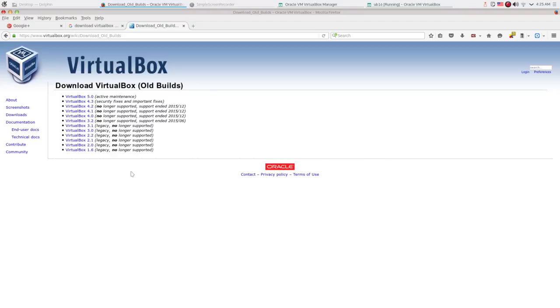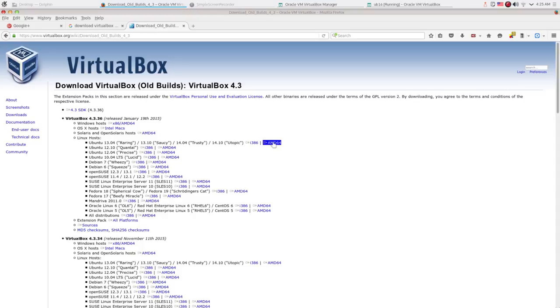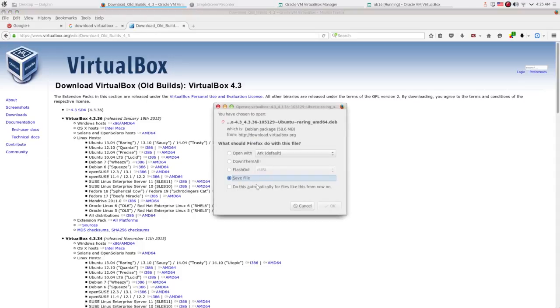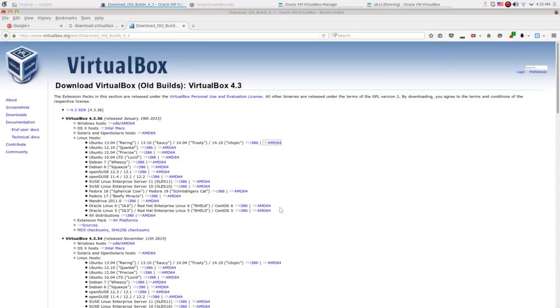Well, this video is totally useless if your VirtualBox program is working very well and you can share folders between your host machine and guest machine already. So please quit the video right now. I don't want to waste your time on this video. For anyone else, let's move on.